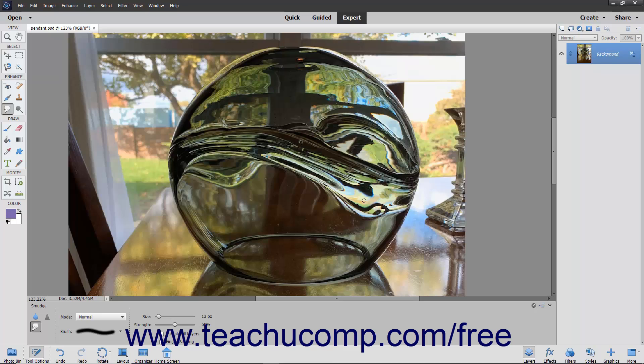After setting your options, click and drag in the image to smudge the paint where you click and drag.